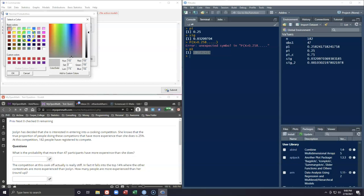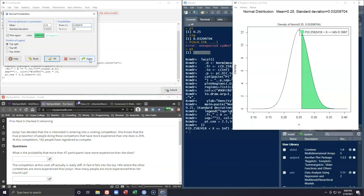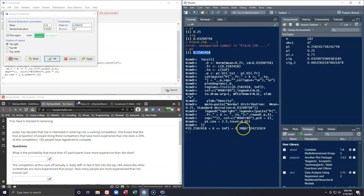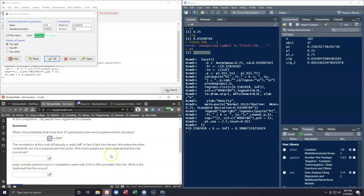We'll type out p1, copy it into the 'from' field for the greater-than tail, leave the upper bound alone, plot the region with a better color than gray, click OK, and apply. The true mean proportion of people with more experience than Jocelyn is 25%, and she wants to know the probability that 25.8% have more experience at this competition. We get a probability of basically 40% — specifically 39.867. So our answer is 39.87%.